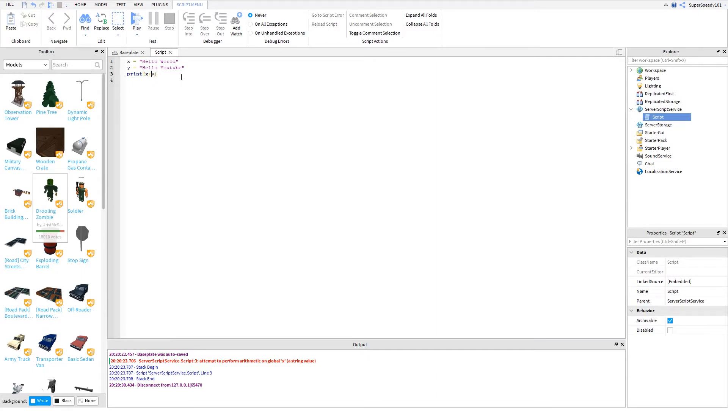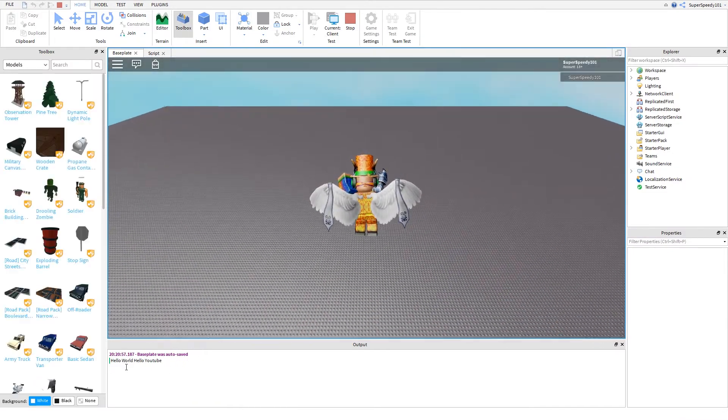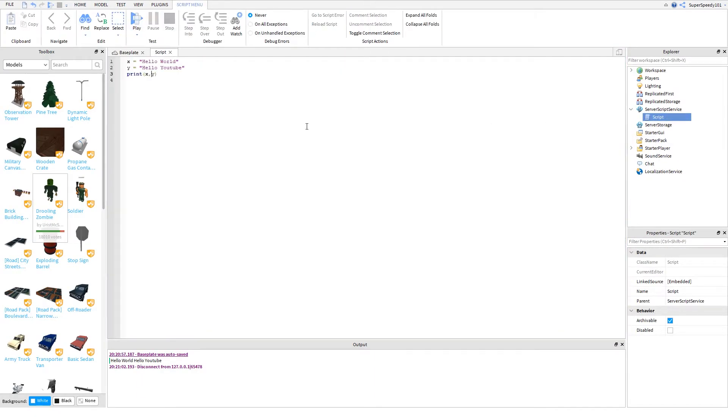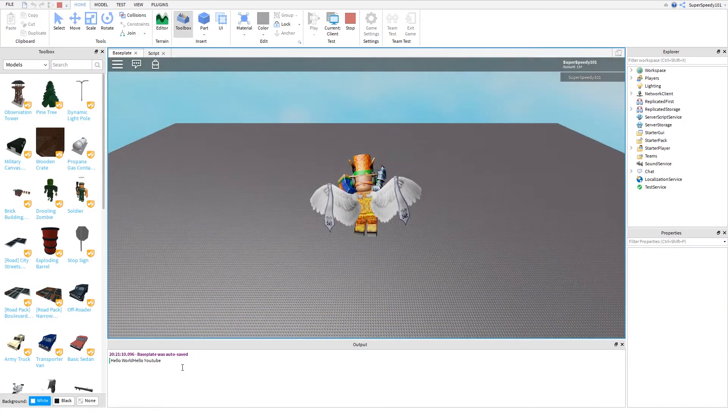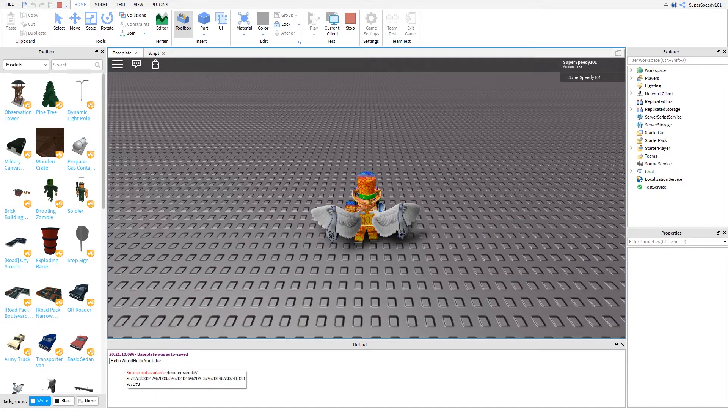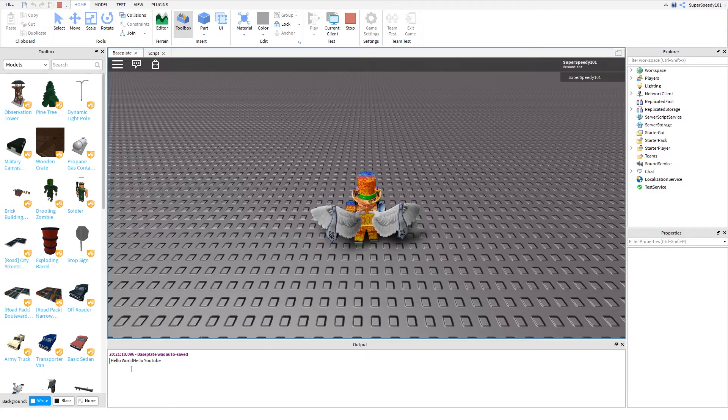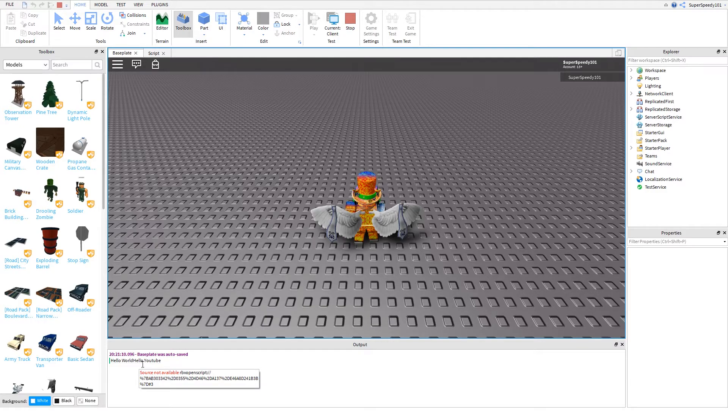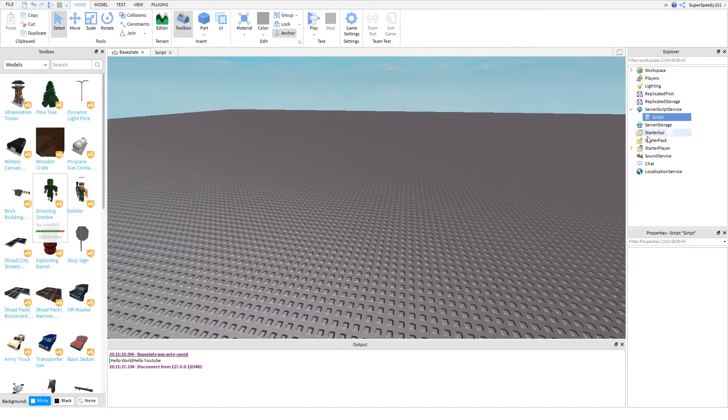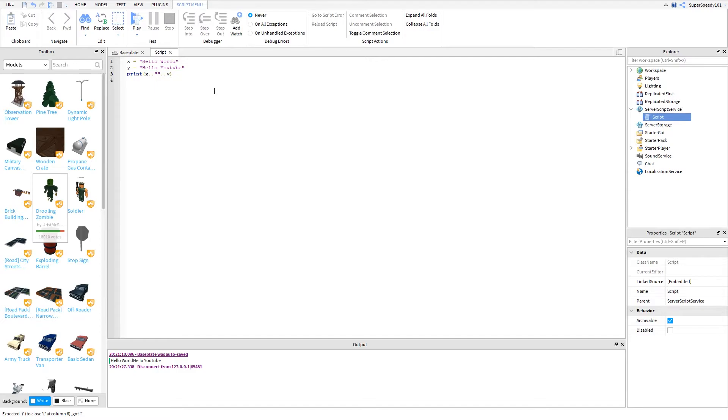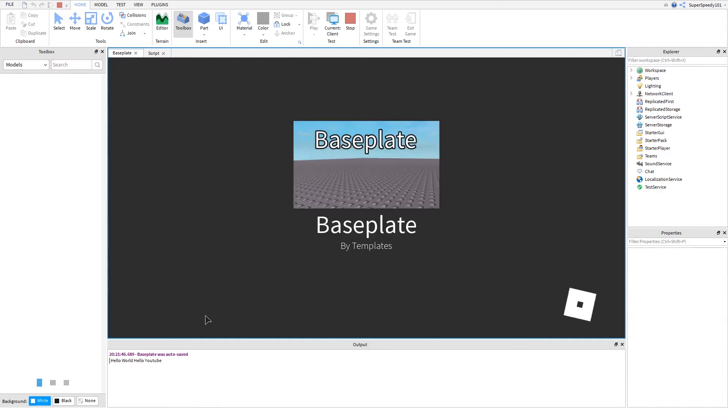So how you actually combine strings is either by comma. Let's test that out. Now we get hello world, hello YouTube. Or like in part one, we can use double period. Double period will also combine them together. But in double period, it doesn't add a space in between the two strings. Comma prints hello world, and then when you do a comma and then do another string, it will automatically put a space in the middle. But if we want to put a space in between by using double period, we just have to add a string here with another double period. And then inside the quotation marks in the middle, add a space. And now it will print x and y with a space in between.